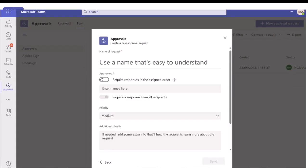Once you click basic request, you get a form to complete. You give it a title and then add in the people who need to approve it - a single person or multiple people. If you need all approvers to respond, you can toggle the box which says require response from all recipients. There's also a new toggle to require responses in an assigned order, so it goes to person one first, then once they approve it goes to person two, and it automatically goes through that loop before coming back to you.